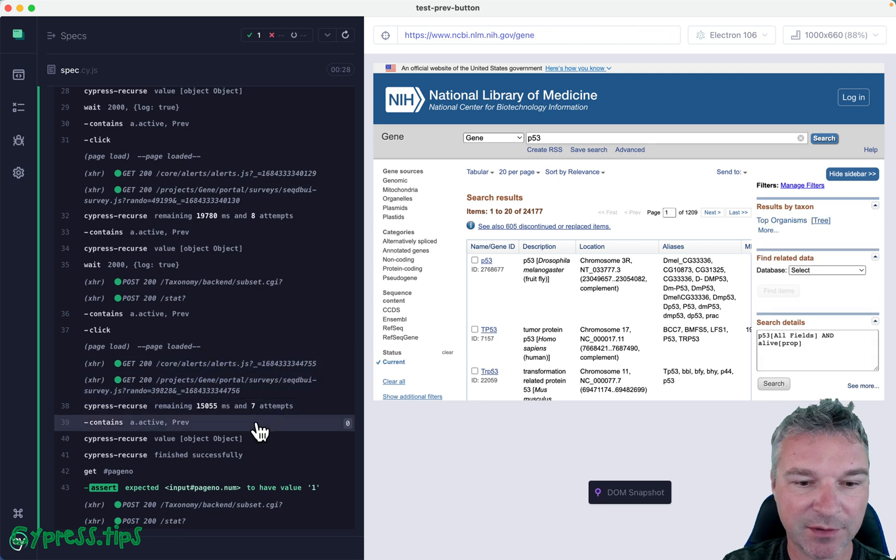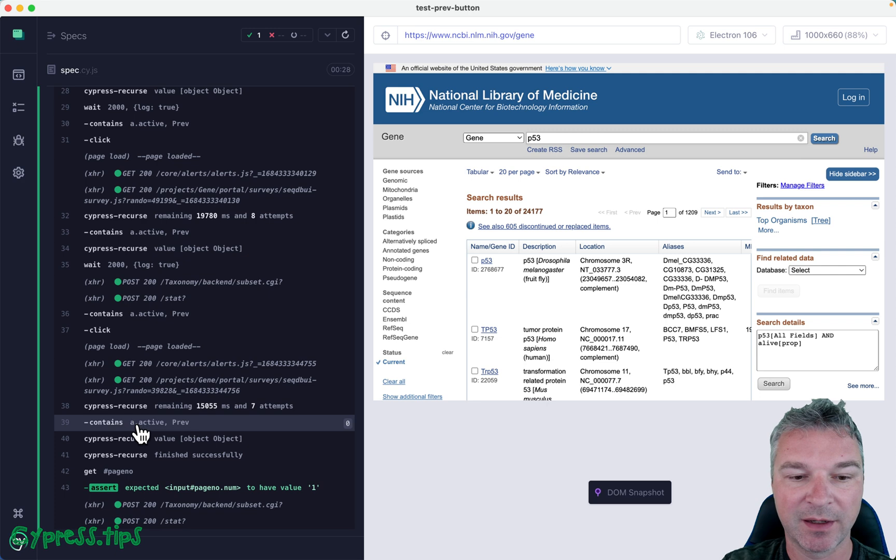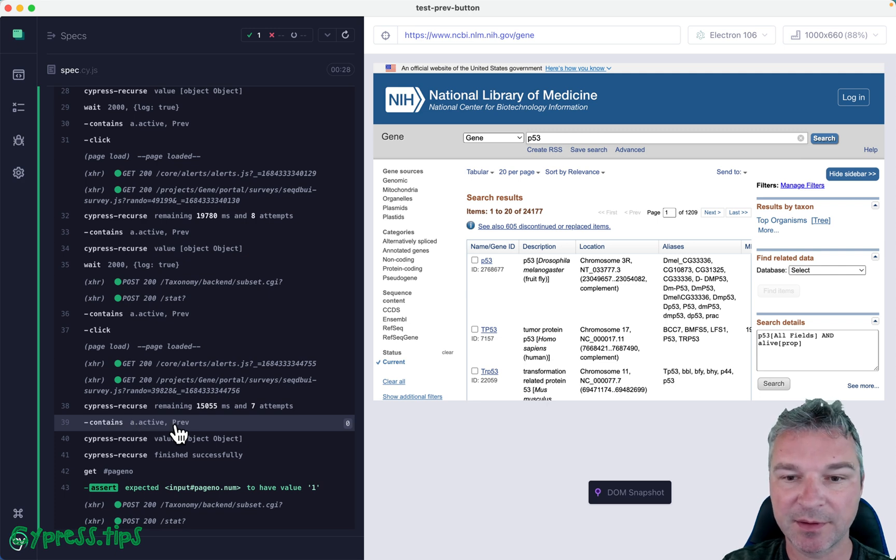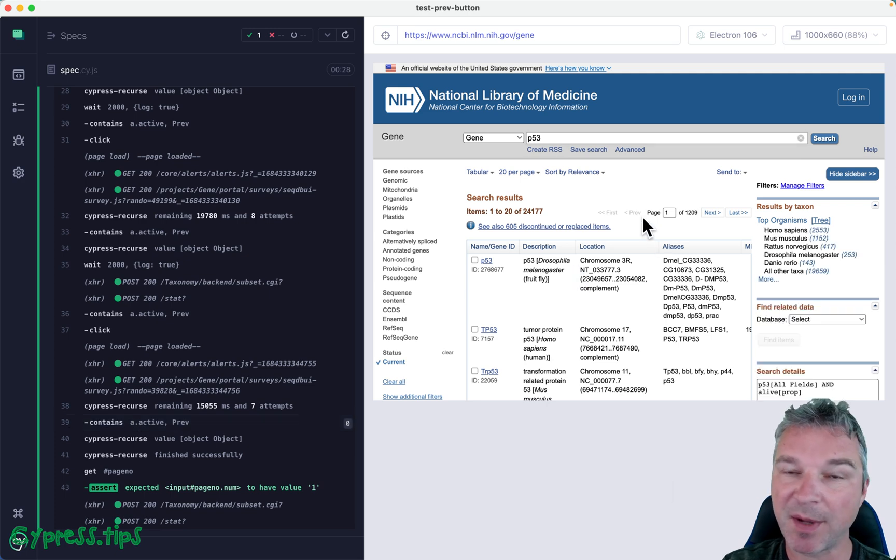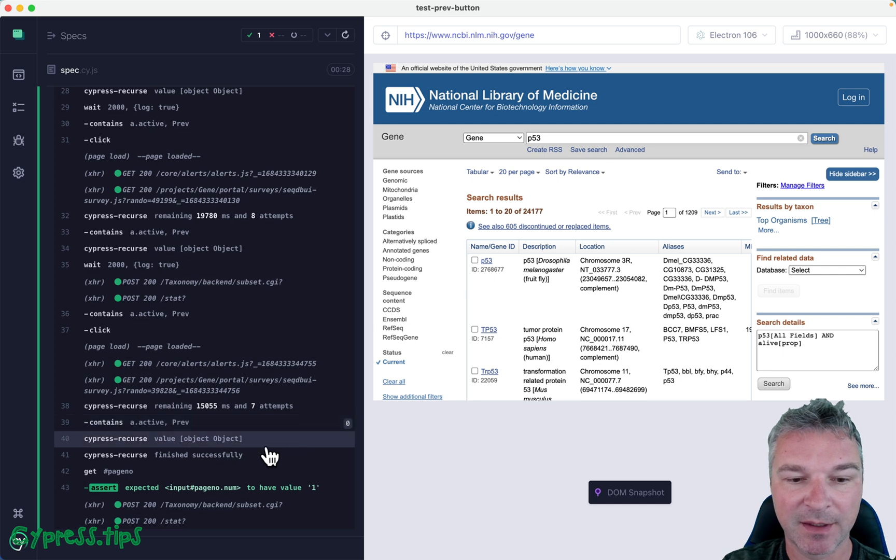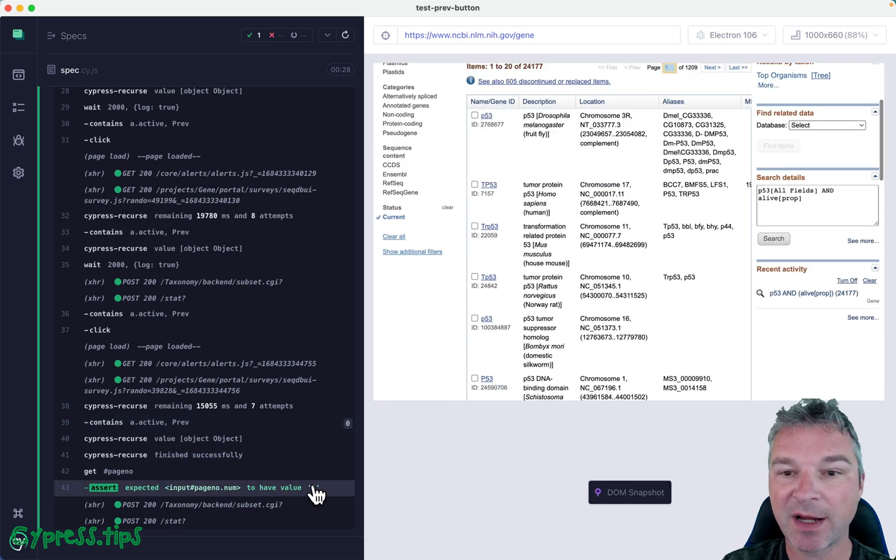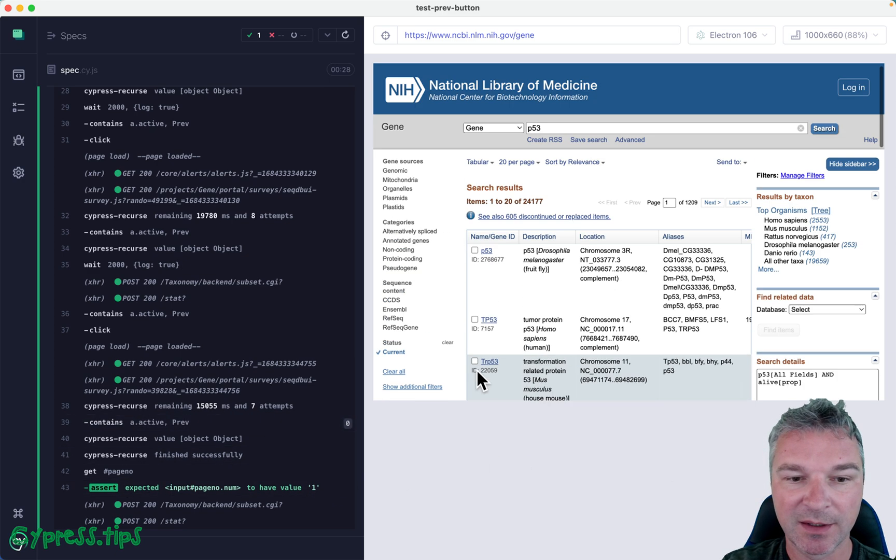Notice it did not find any elements with class active and text previous, because this span doesn't count. We're looking for an anchor. And when we finished, we verified that we are on the first page.